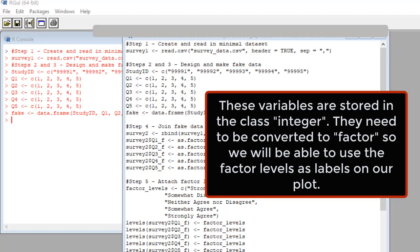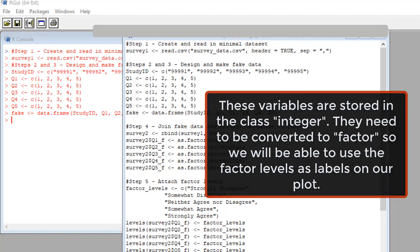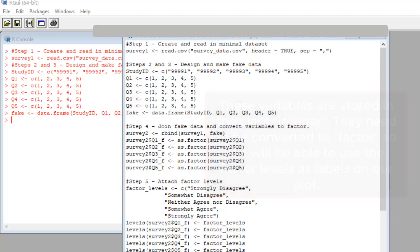So in this step, step four, we convert them to factor. Let's look at the code. In the first line, we take the data we read in, which we called survey one, and we rbind it, meaning we rbind it to the fake data we just made and make a new data set called survey two.